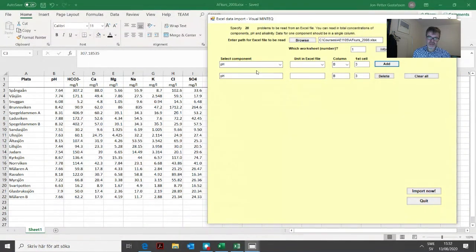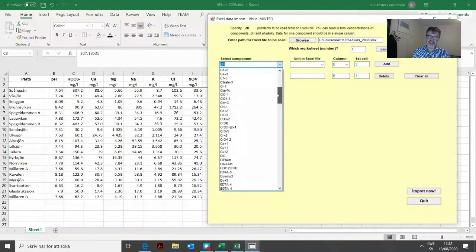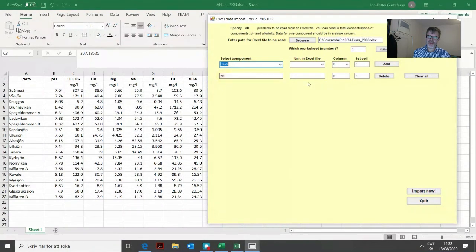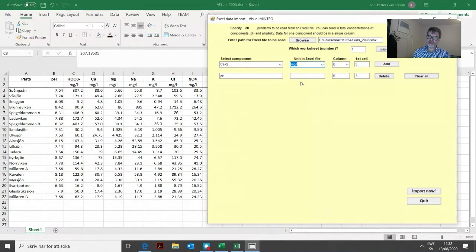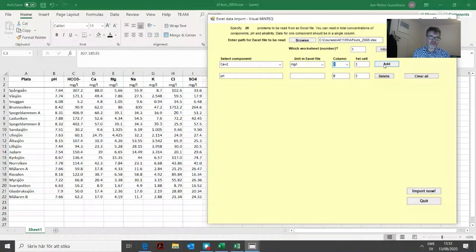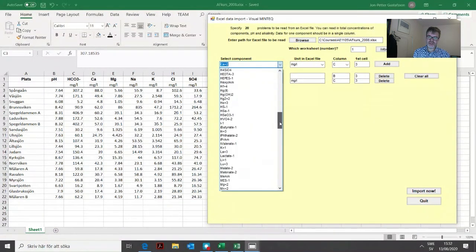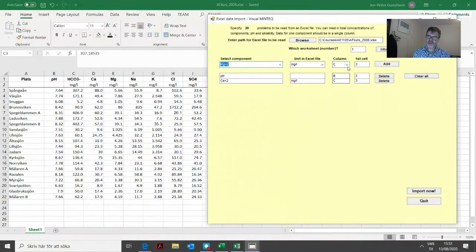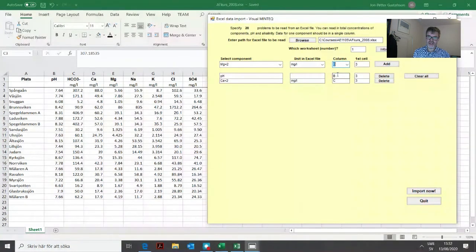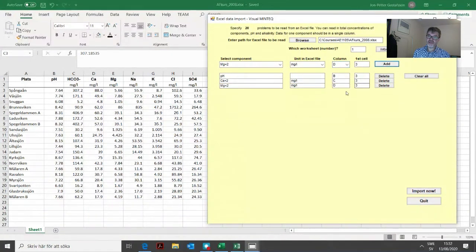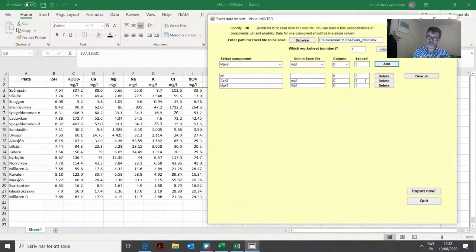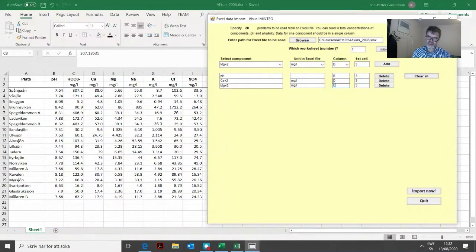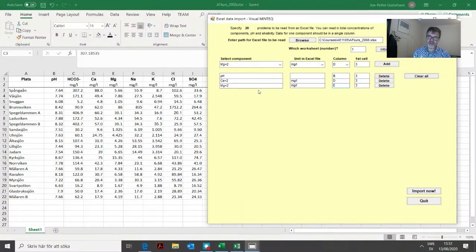Then we go on like this. We find calcium in the next step, Ca2+. It is milligrams per liter, so we choose the right unit. We have column C in the first cell three. Then we have magnesium in D3. When you've added wrong columns, you can just change these letters. Calcium should be D and magnesium should be E.